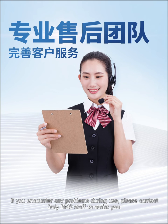If you encounter any problems during use, please contact Daly BMS staff to assist you.